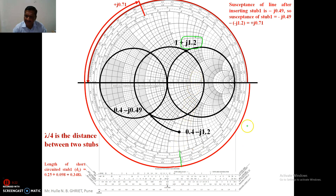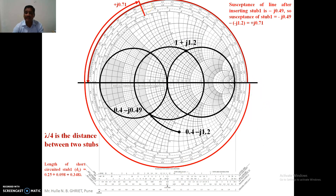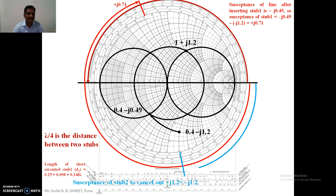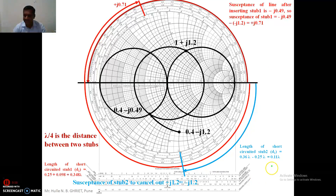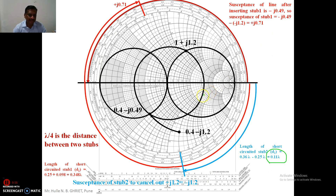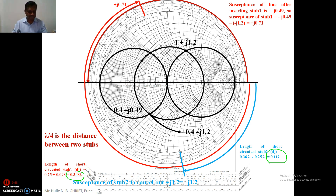The susceptance of stub two is -j1.2, which is on the lower (downside) of the Smith chart. Starting from the short-circuit point and traveling clockwise toward the generator, the length of stub number two is read as 0.11λ. So: length of stub one = 0.348λ, length of stub two = 0.11λ. This is the complete solution for example one.